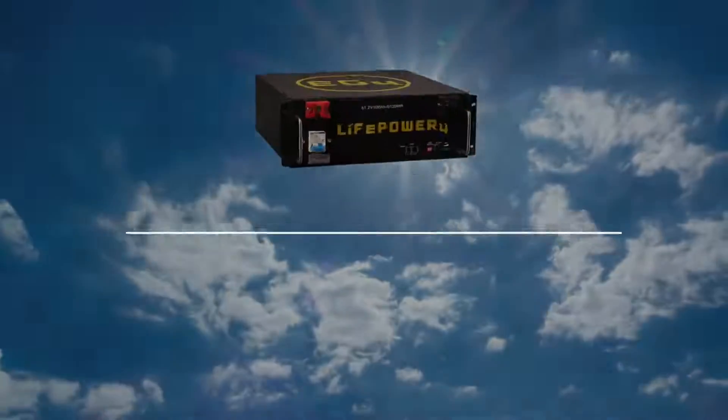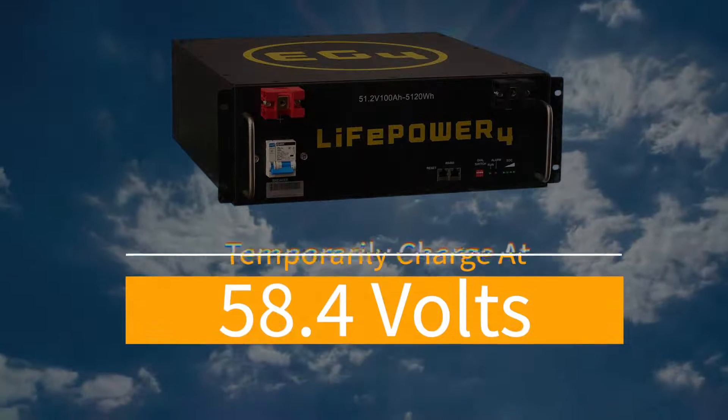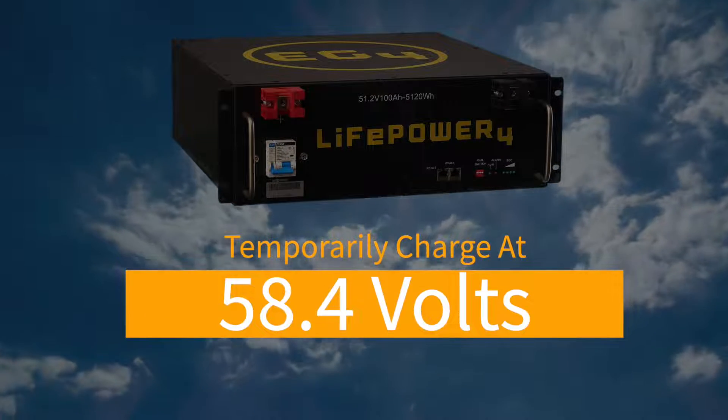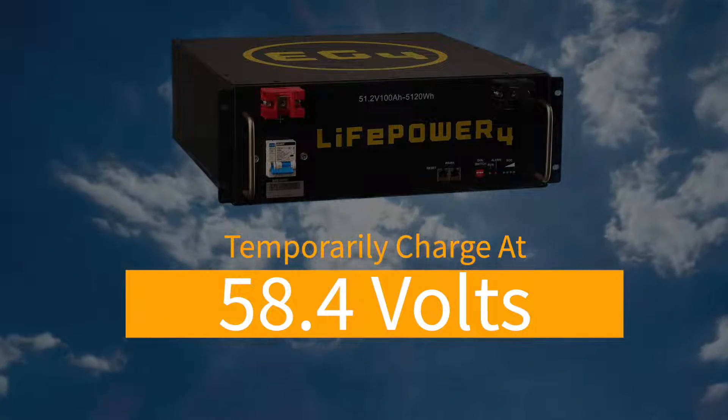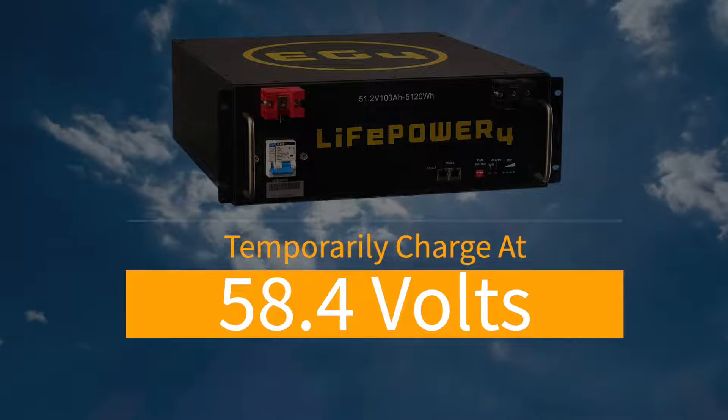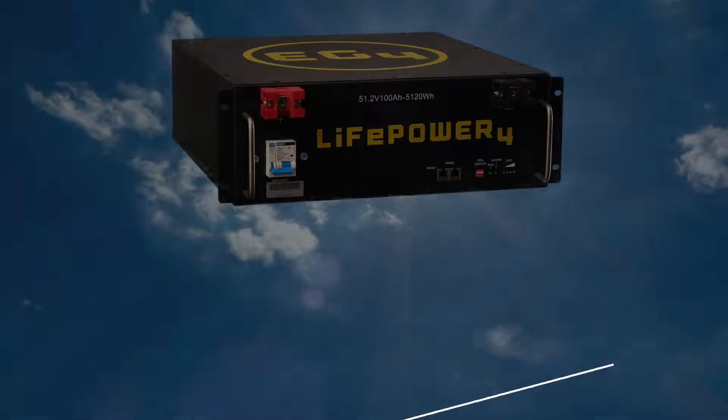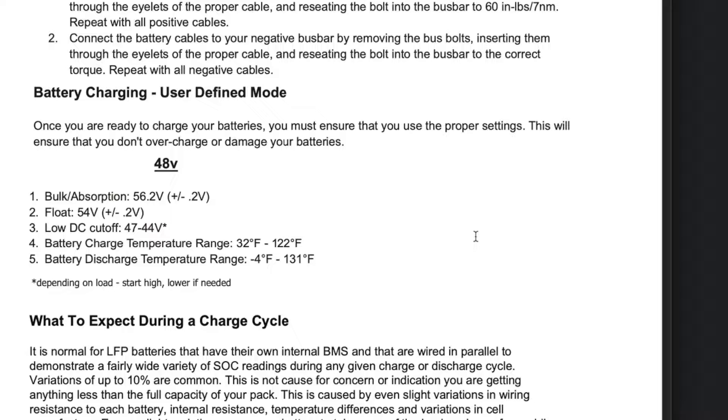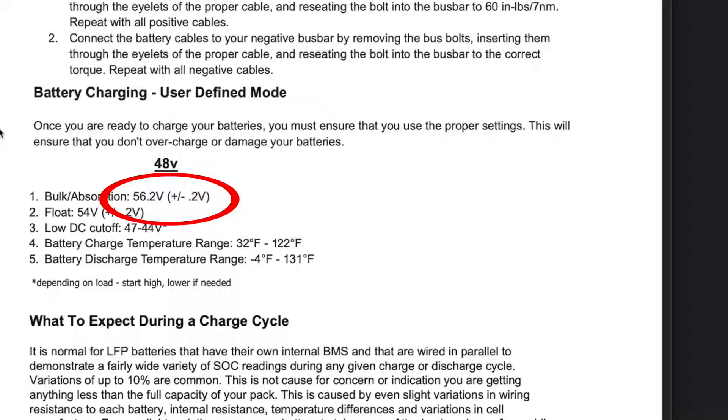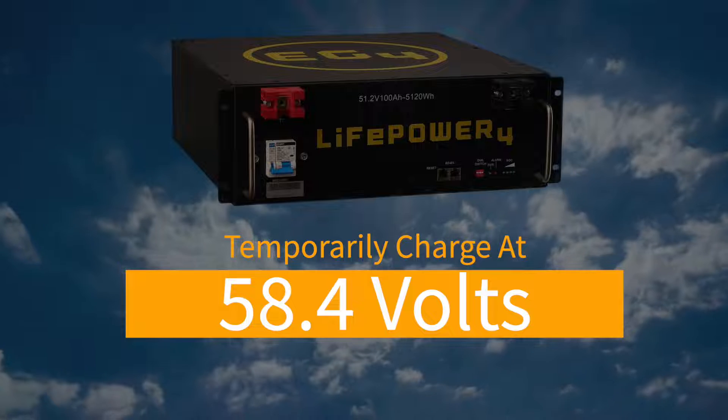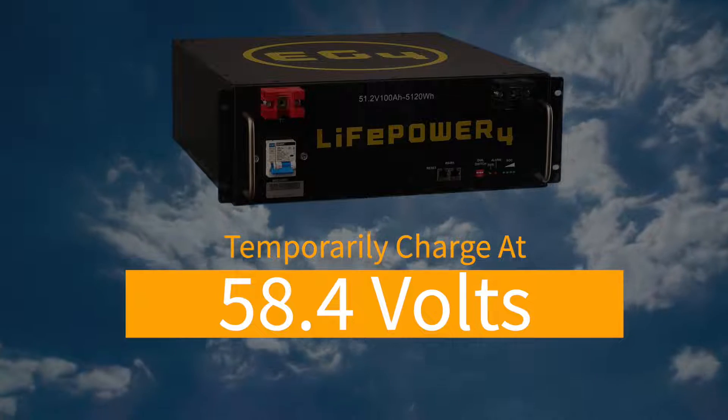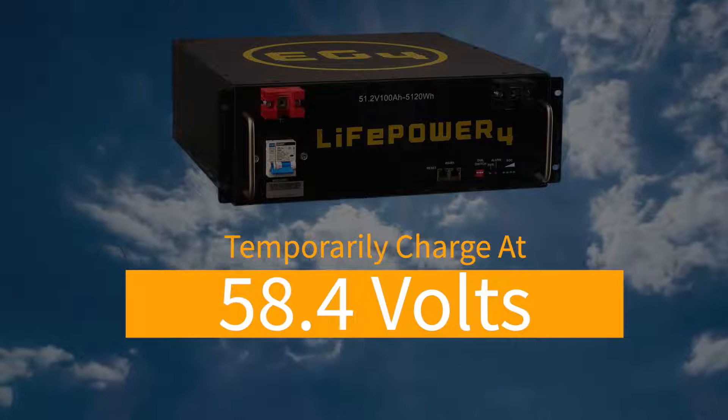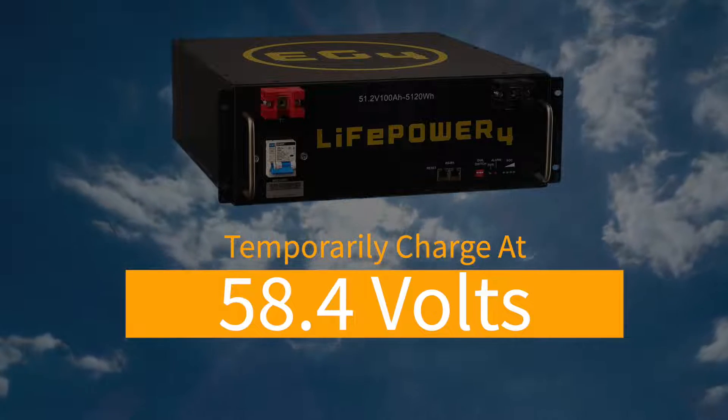And the solution is very easy. We're just going to charge at a higher voltage than normal. We're going to charge at 58.4 volts. This is right from the manual for the battery, 56.2 volts, and that's what I've been charging at. We're just going to raise it up temporarily to 58.4 volts.